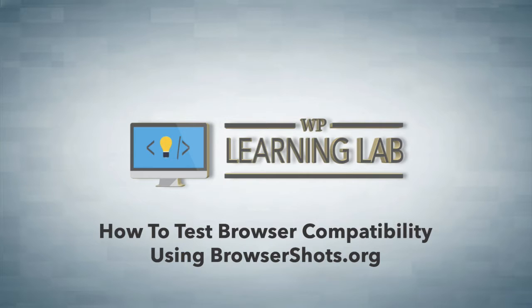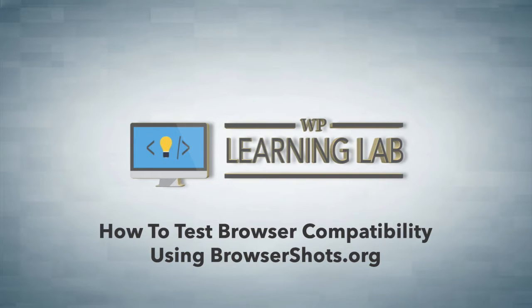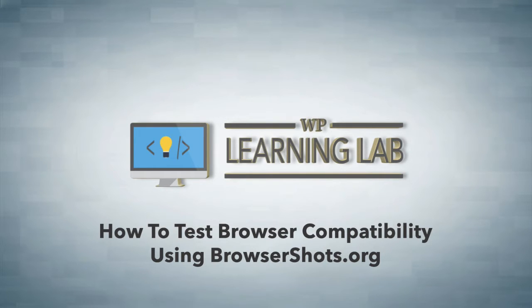That's why we do browser compatibility testing. If you have a lot of browsers installed on your computer, for example I have Google Chrome, Firefox, Safari, and on my Windows computer I also have Internet Explorer and some other browsers, that's great.